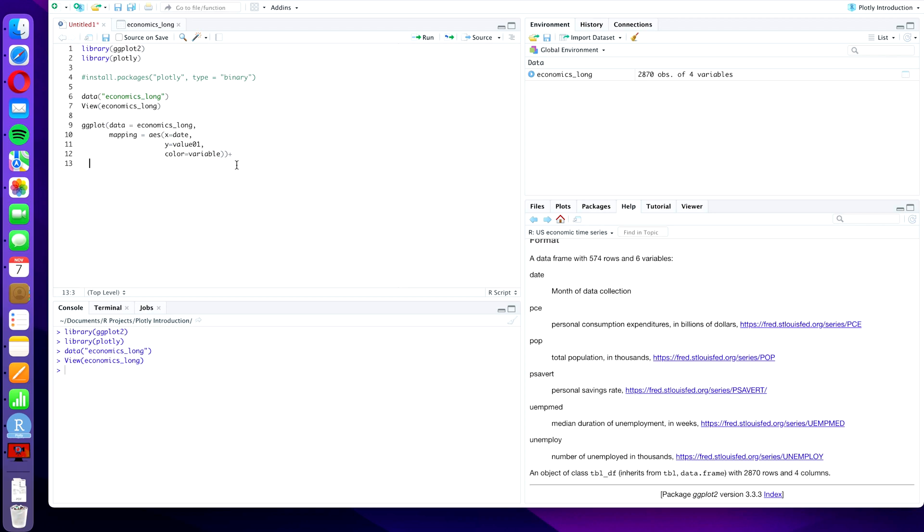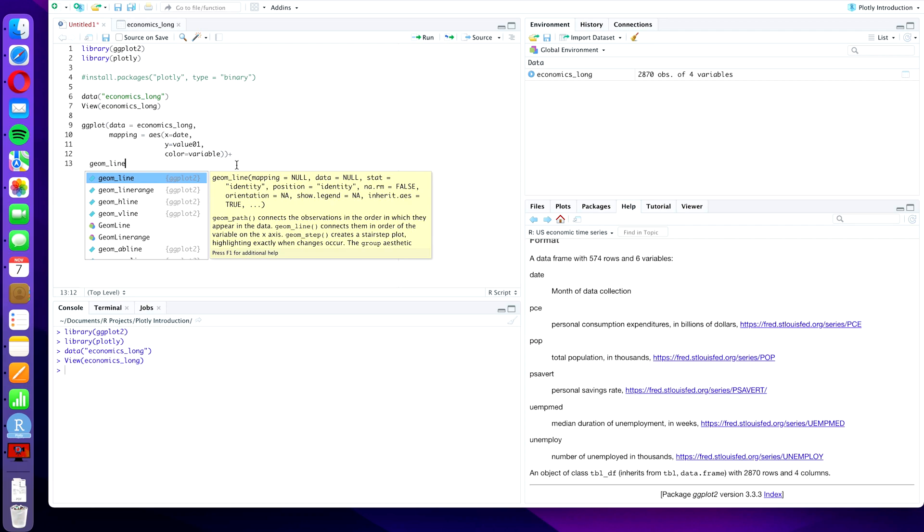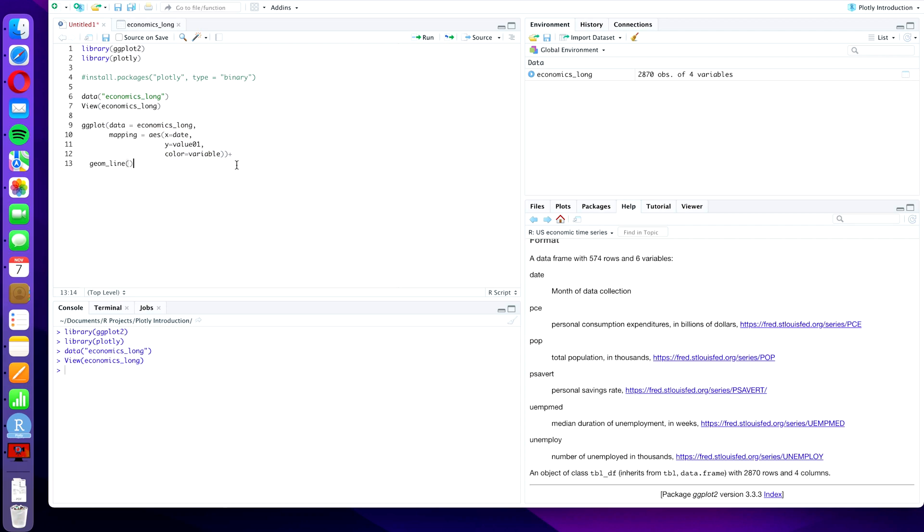And color will be variable. And then we're going to type plus after the second closing bracket, and we're going to do a geometry line, opening bracket, closing bracket. And to make things nice we're going to add labels, so we're going to type another plus and a new line.